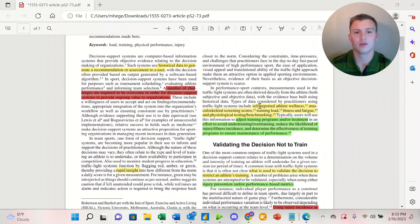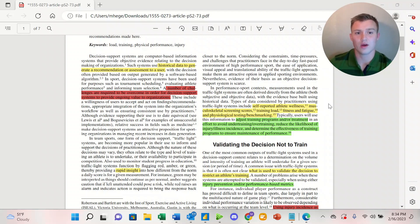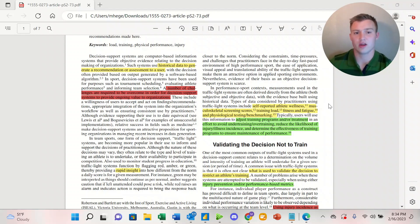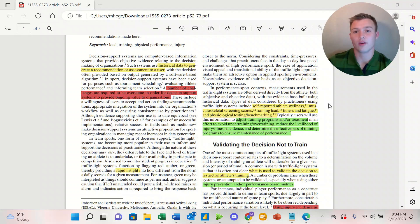Some of the data points that they collect are going to be self-reported athlete wellness, musculoskeletal screening scores, training load, fatigue, fitness, and physiological testing and benchmarking.